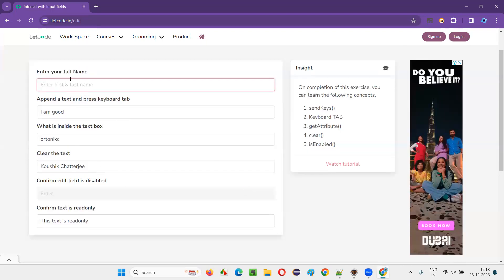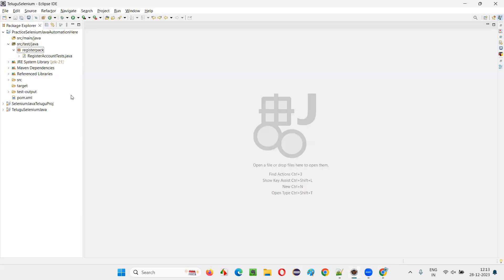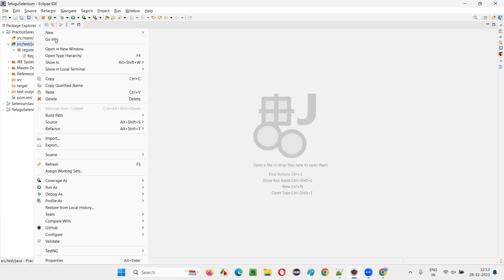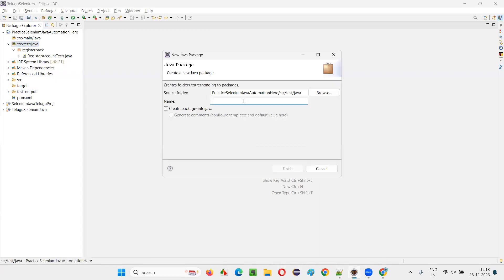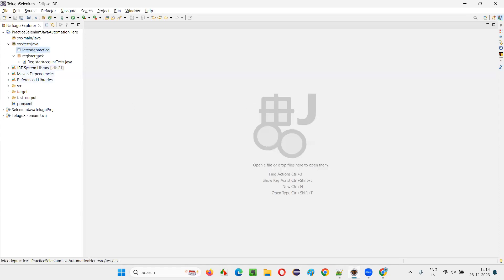Hope you got an idea of the activities I'm going to automate with Selenium Java. To get started, I'll switch to Eclipse IDE. In this project, I'll right-click and create a new package — I'll name it 'letcode practice', since that's the application I've taken.